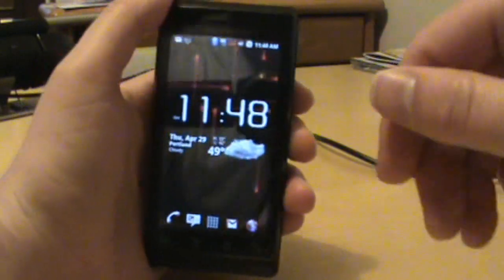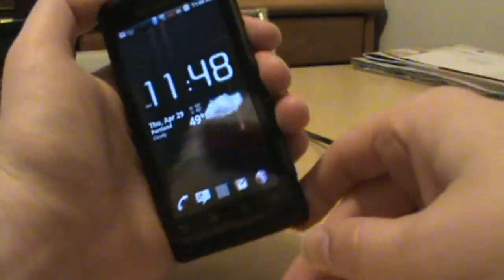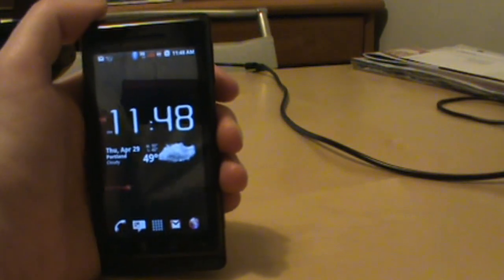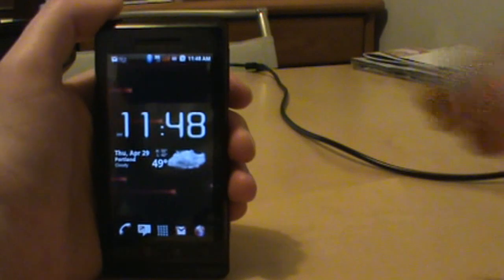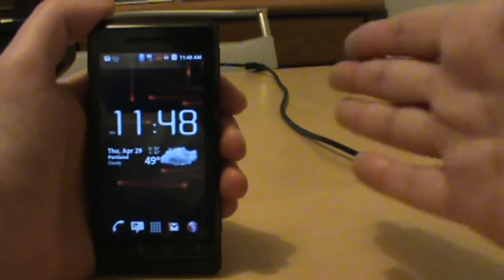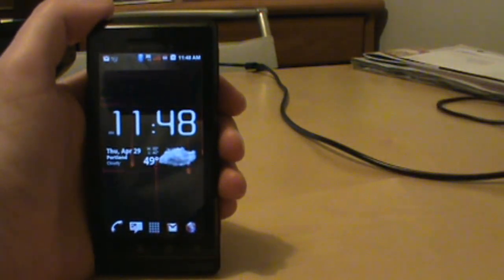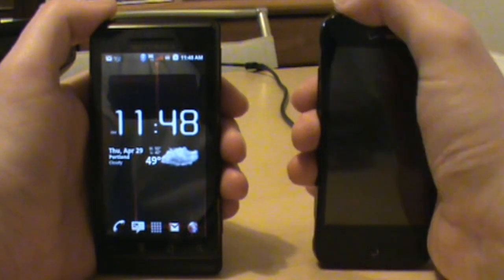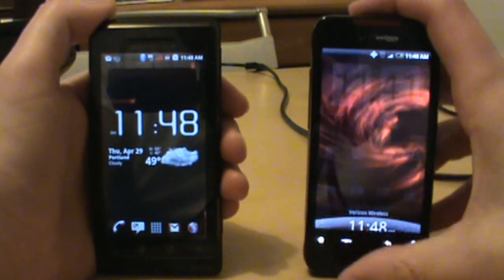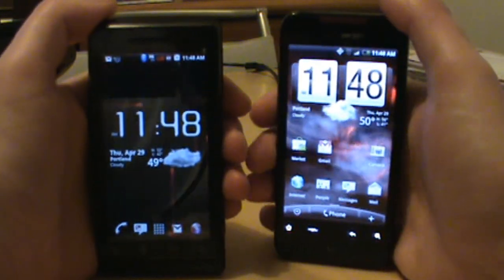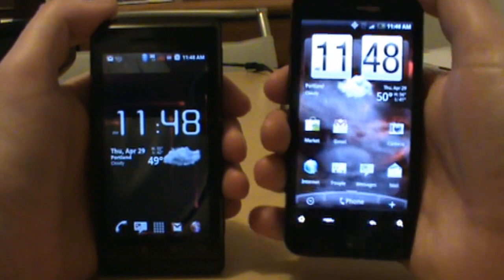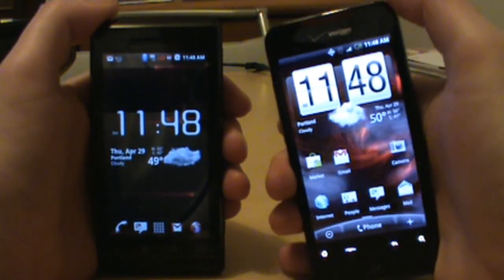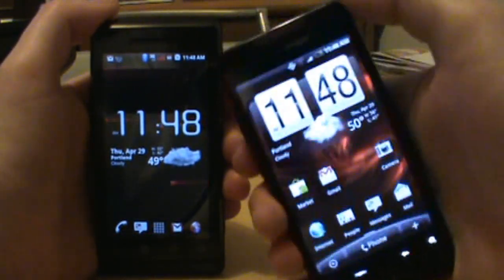What's up everybody, welcome back to droidlife.com. Gonna do a special presentation today, welcoming in a new family member. There's some space right here that could be filled with none other than HTC's new Droid Incredible.